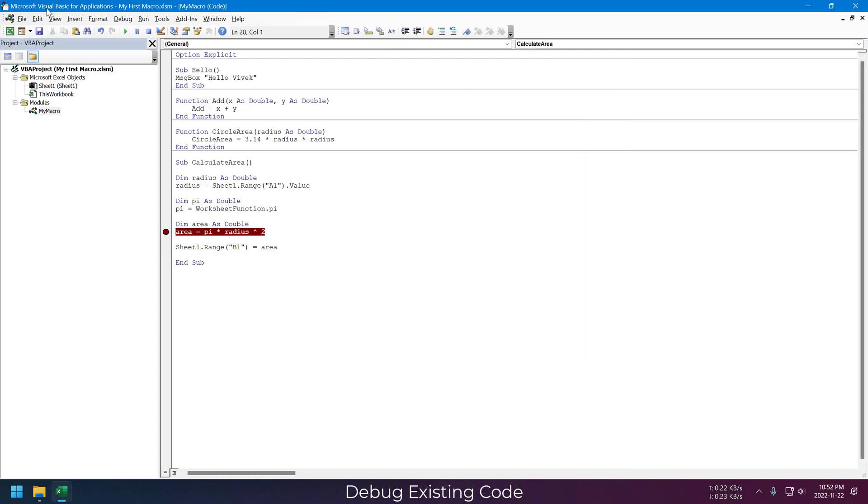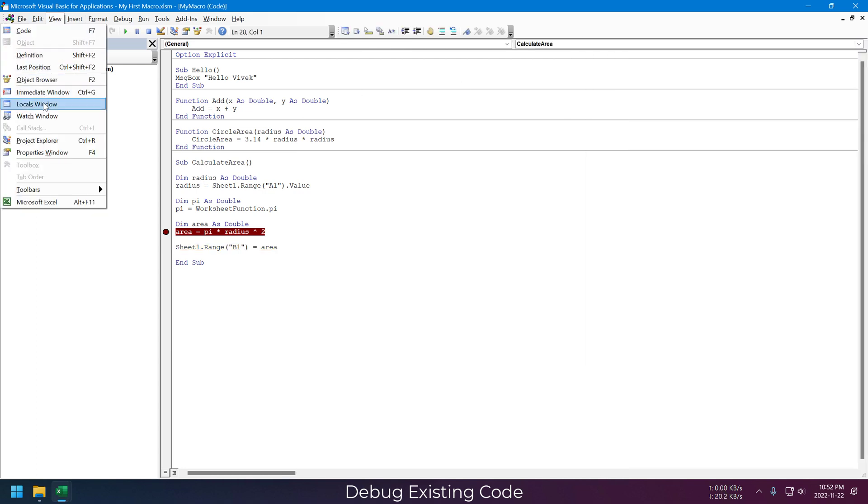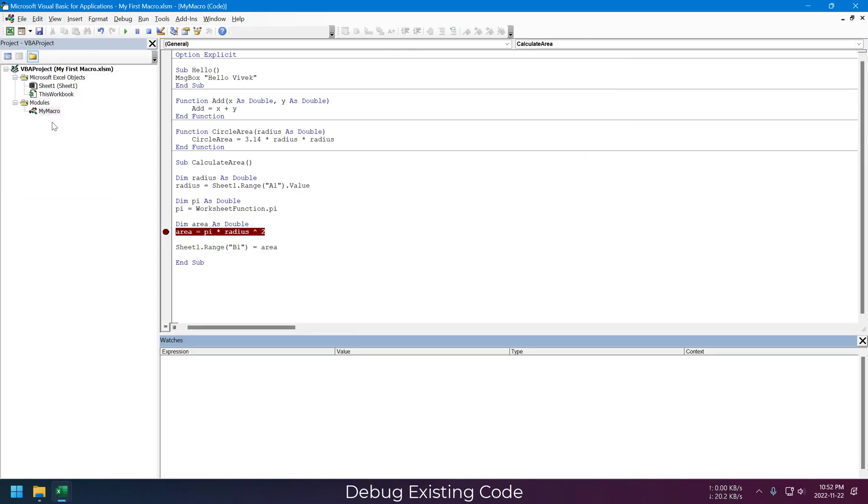Similar to the Locals window, there is also a Watch window. Again, go to View menu and select Watch Window. The only difference here is that you have to select which variables you want to observe.